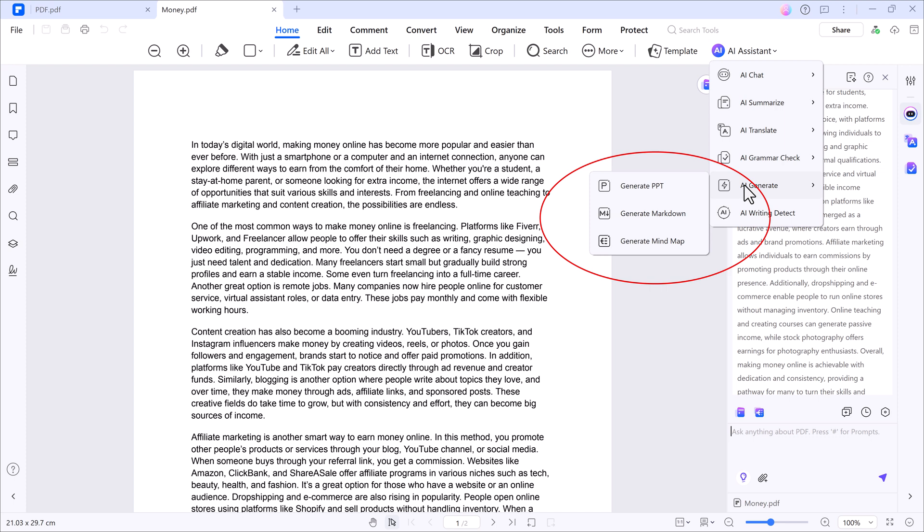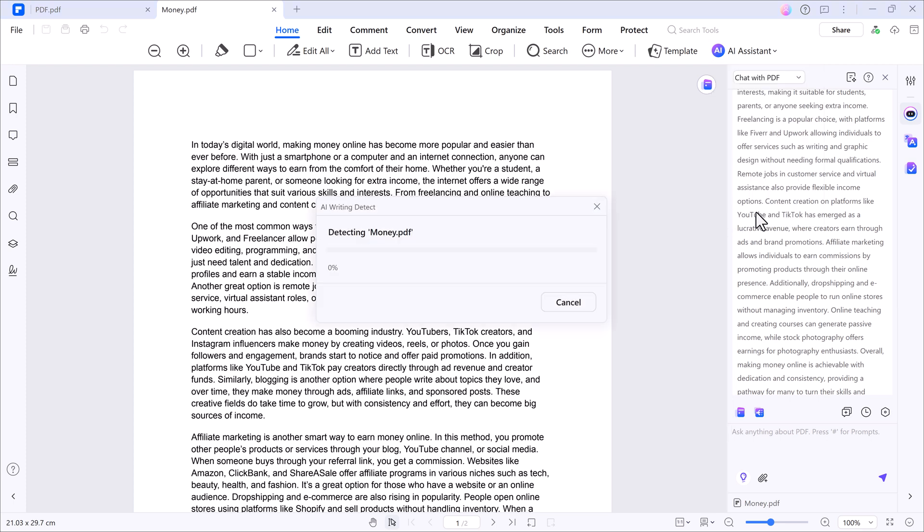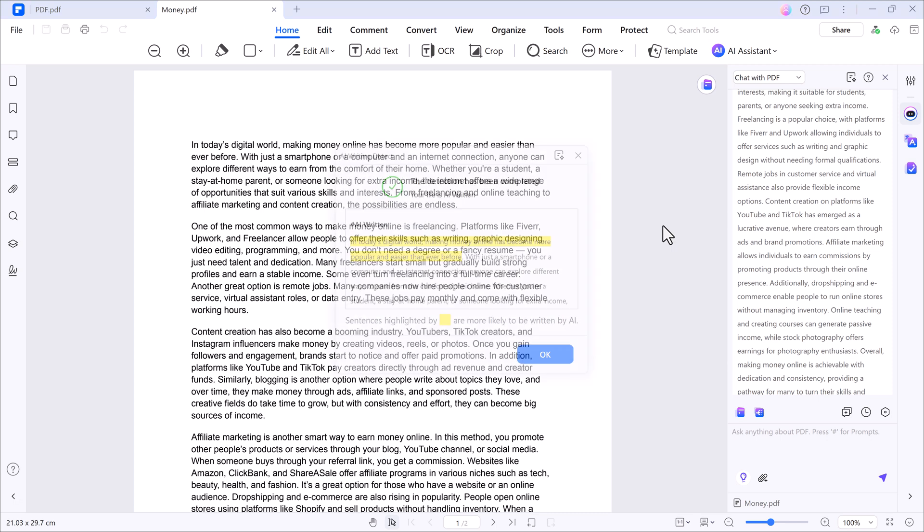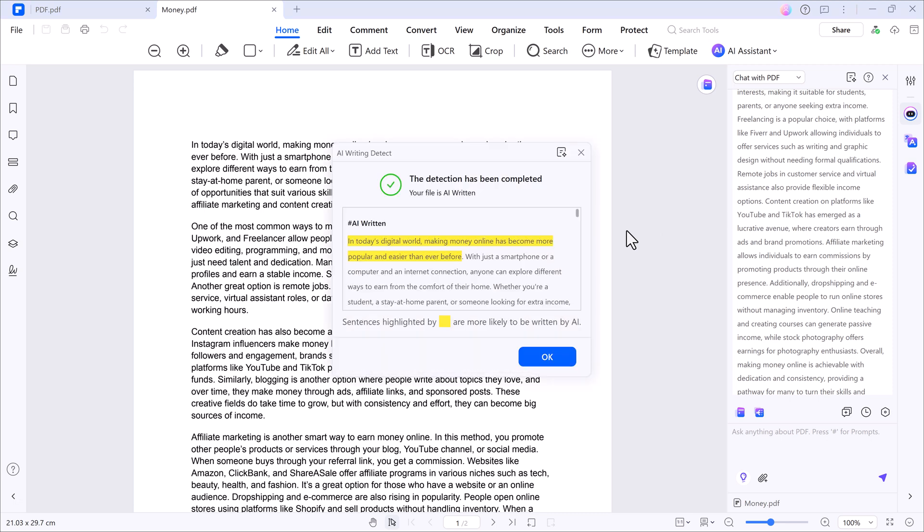Mind map generation: automatically convert content into a mind map to easily visualize the structure. AI writing detector: want to check if your content sounds AI generated? Use this feature and it'll highlight any AI detected paragraphs.